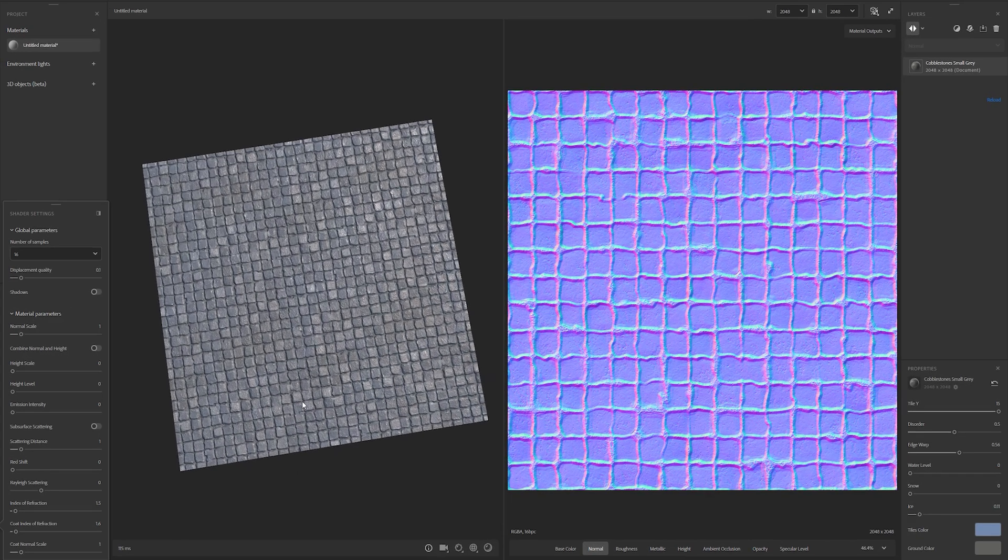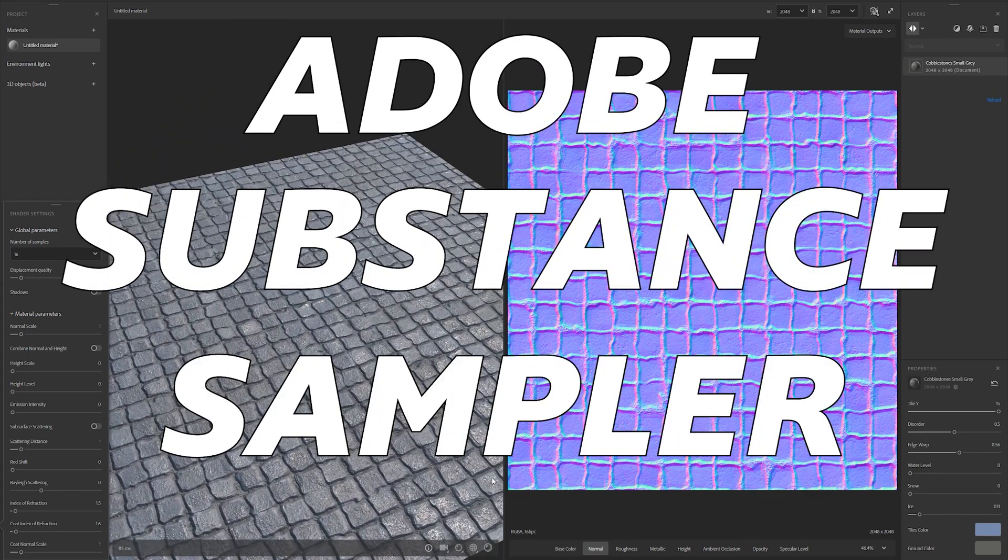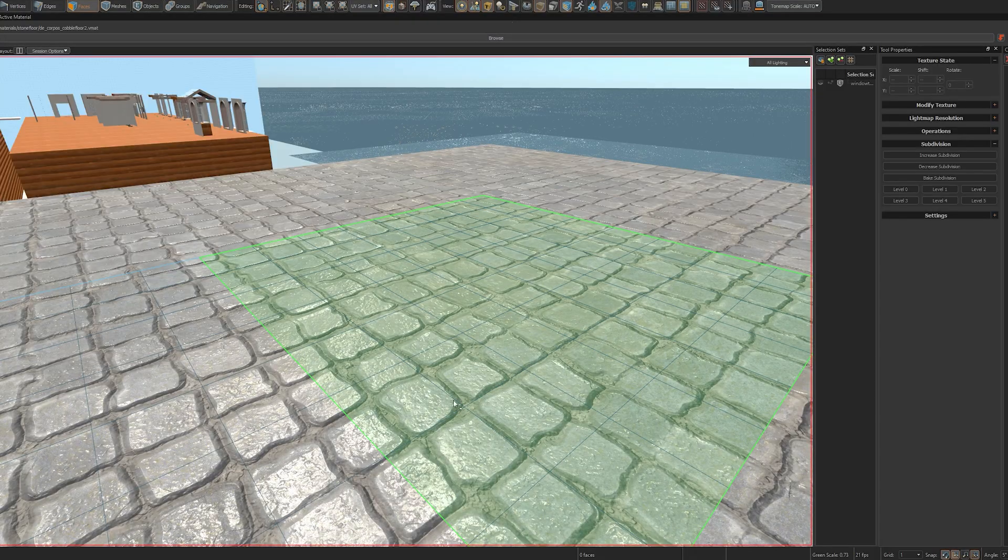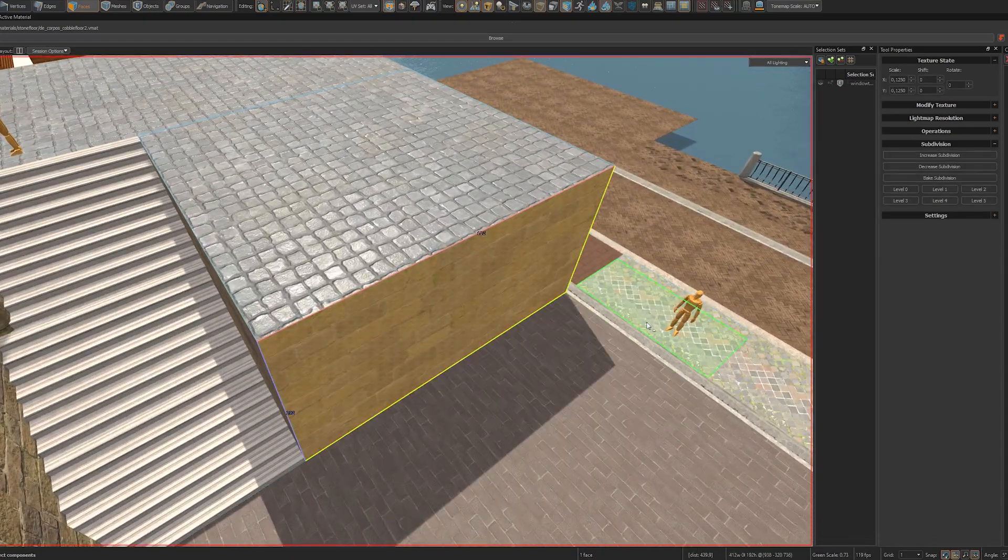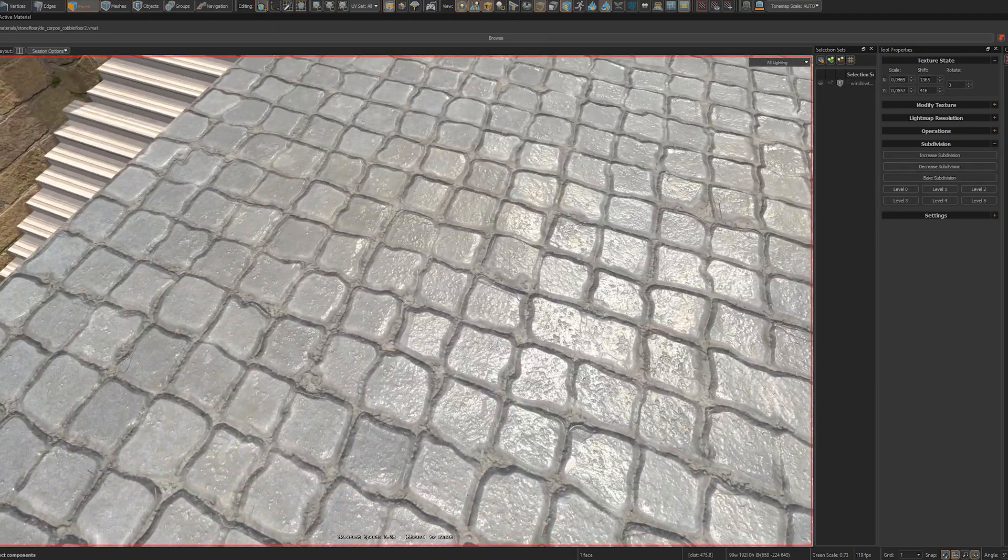The program that I use for PBR textures is called Adobe Substance Sampler. Believe me when I say that as someone who used to make textures manually, this program is like a godsend.